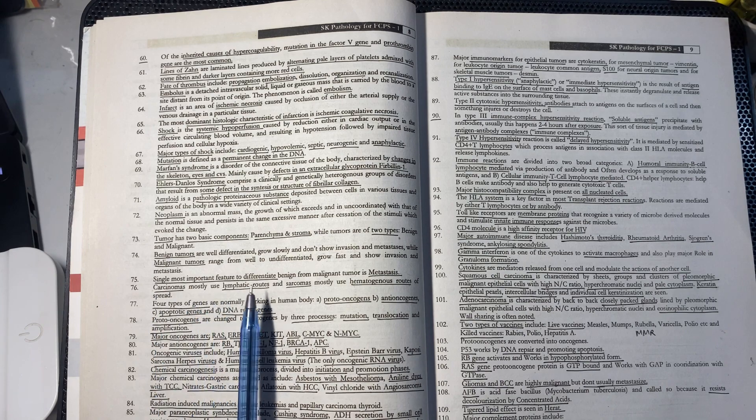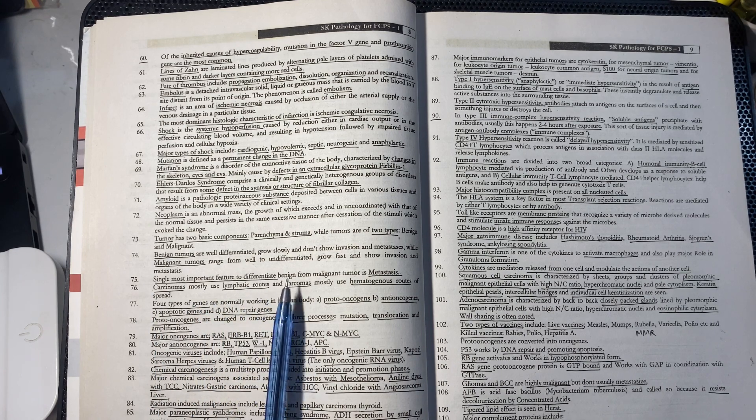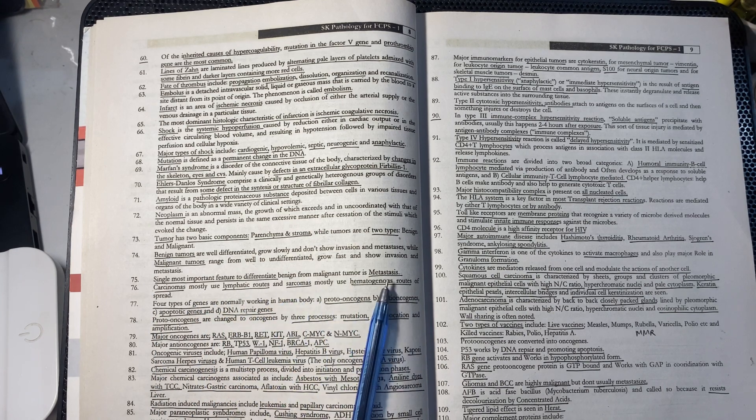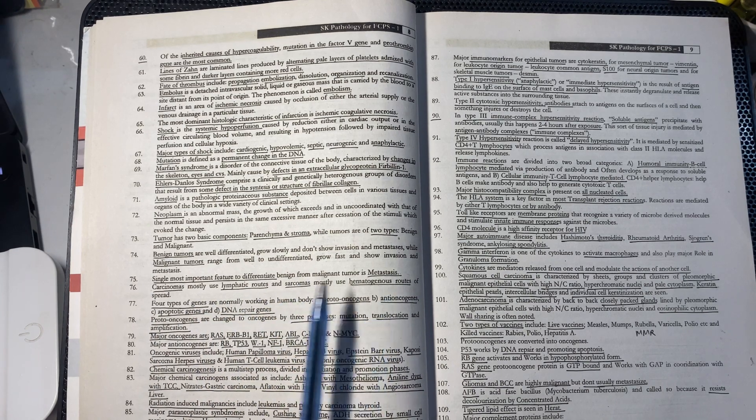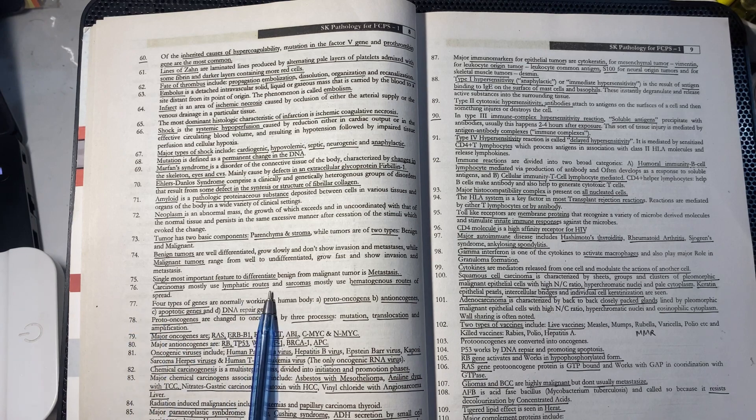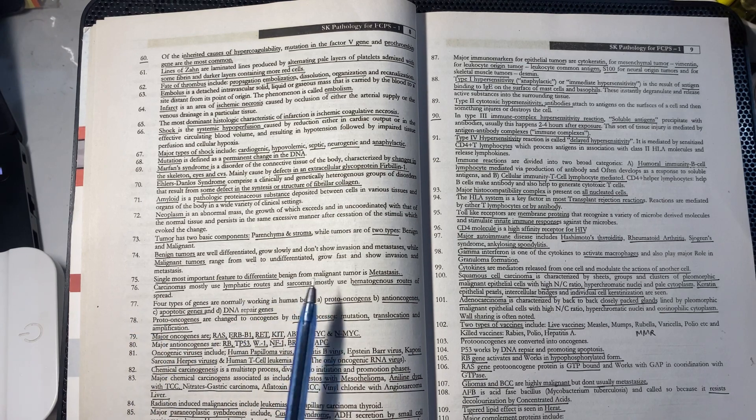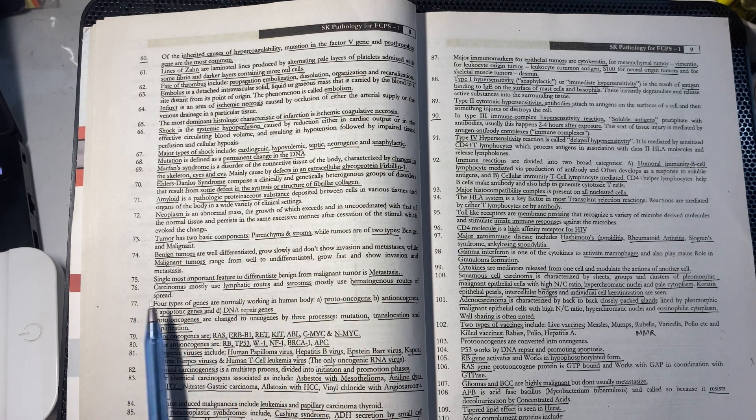The single most important feature which differentiates malignant from benign is metastasis. Carcinoma spreads via lymphatic routes, and sarcoma spreads via blood and hematogenous routes.